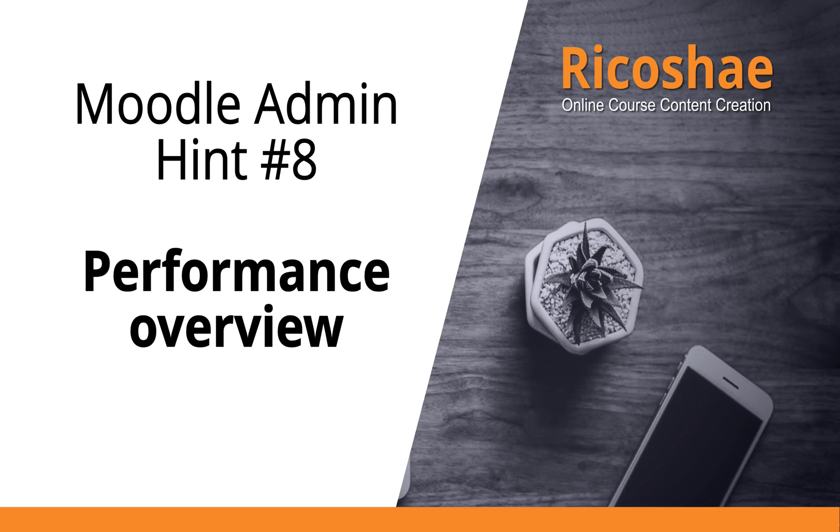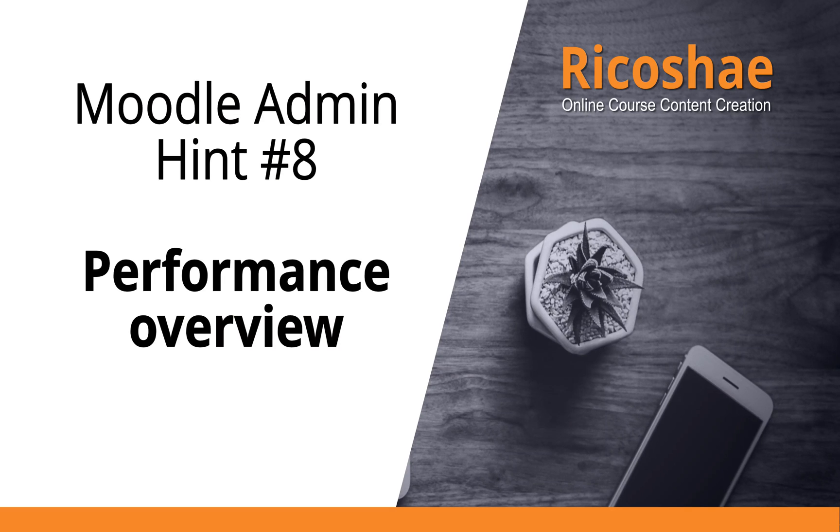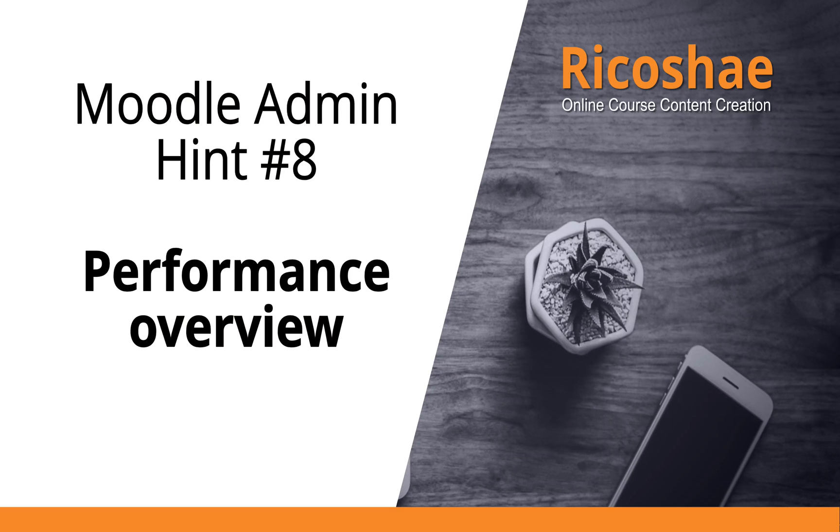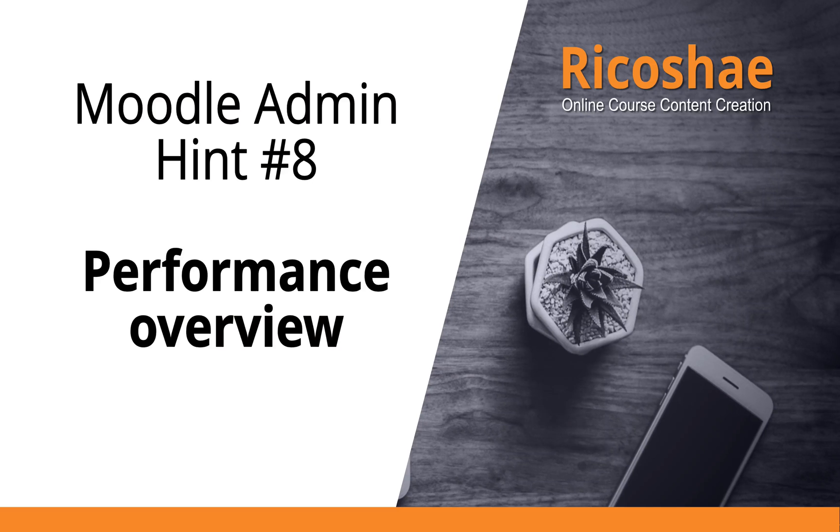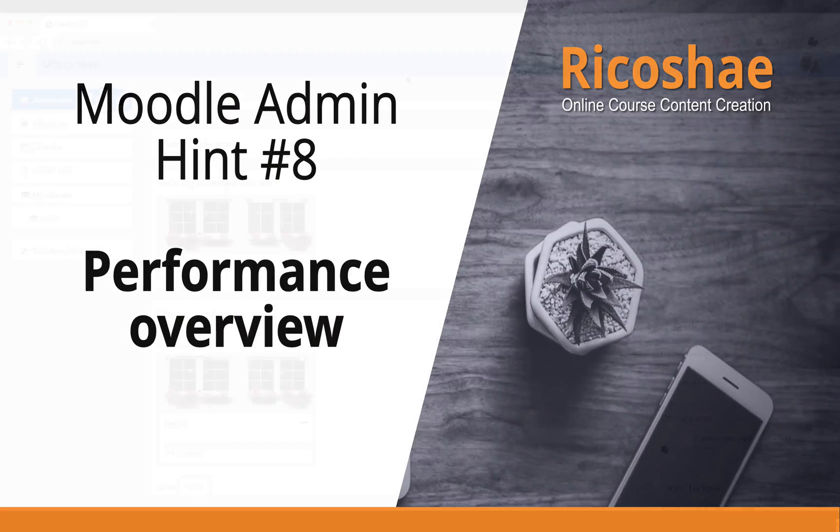In Moodle there are a collection of performance things that you should be checking quite regularly to make sure that your system is running correctly. To do that you must be a site administrator and we're going to have a look in the reports. So let's have a look.